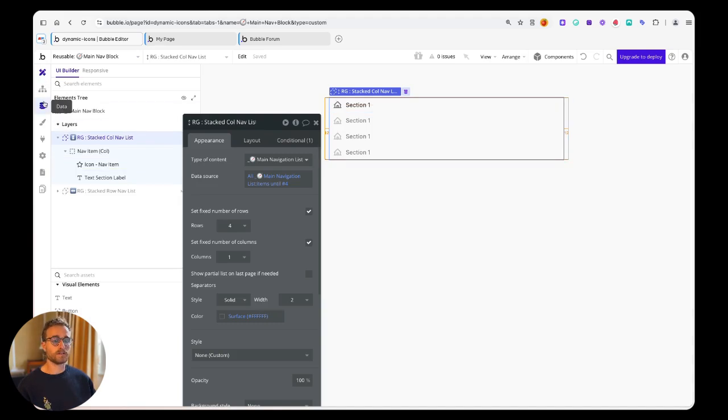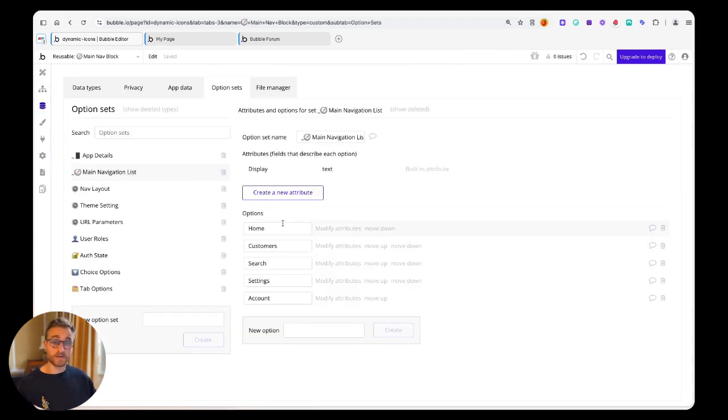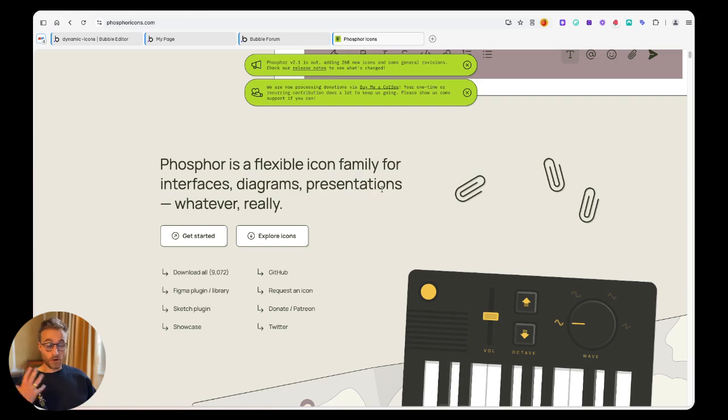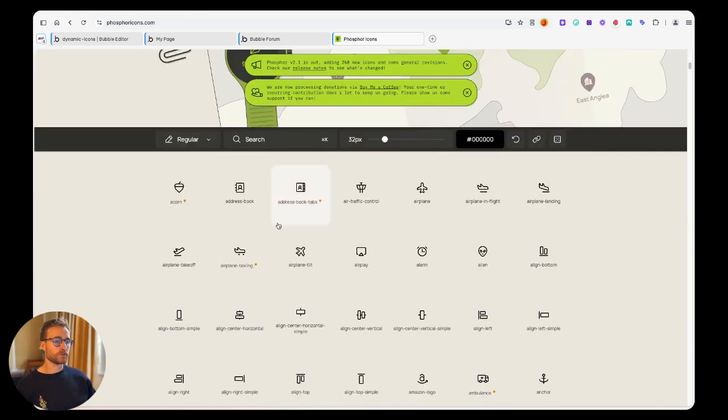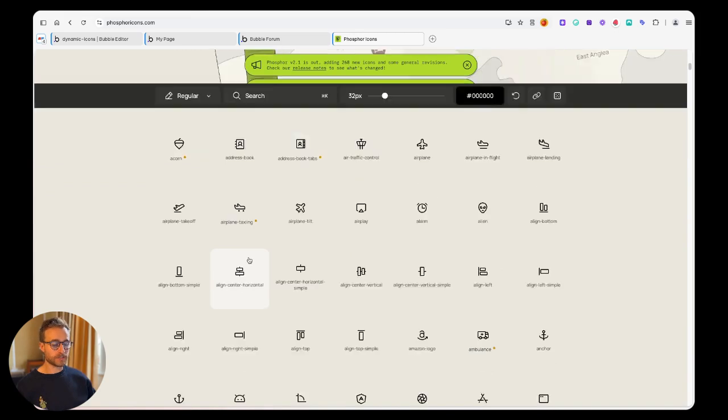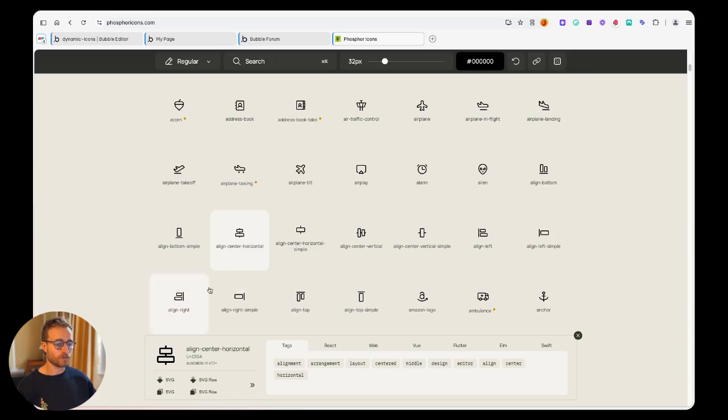For customers I want to show the Phosphor customers icon. All these icon libraries have their own website where you can usually do a search. These are all of the names, so it'd be really nice if I could just pass in this name here, like 'align center horizontal'.